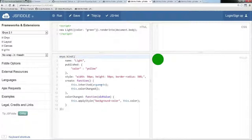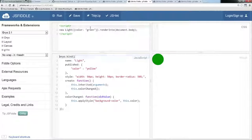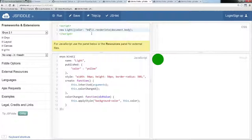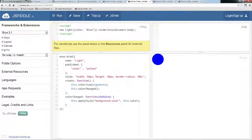This is a very basic sample showing a single kind. To expand upon that, we can take the light kind and demonstrate a published property. You set the color, and then we have a create function which calls any inherited creates from the base kind. We also have a colorChanged function which applies the CSS style when the published property changes. Because the property is published, Enyo will create a getter and setter function for you — so you can call setColor to change the color, or getColor to get the color.